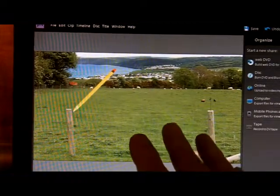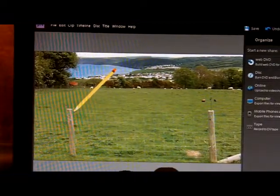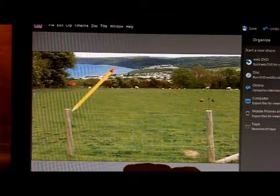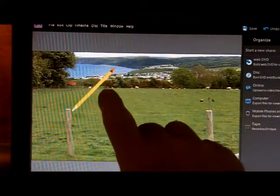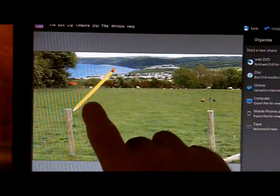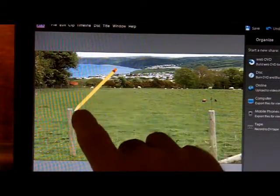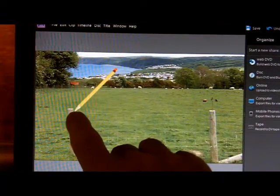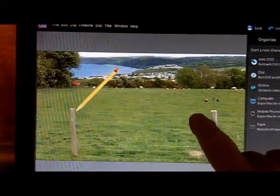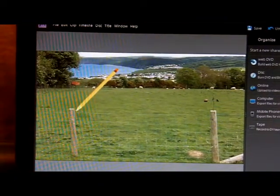Hi, I need help with Premiere Elements 9 and YouTube. I'm having trouble with the effects. Here I've got a clip art pencil that I'm tracing across the top of the wire here. I'll just run the video and show you.